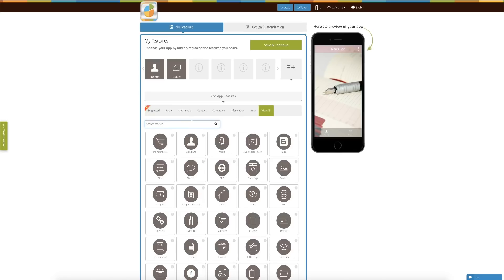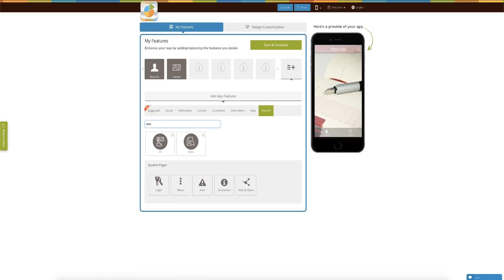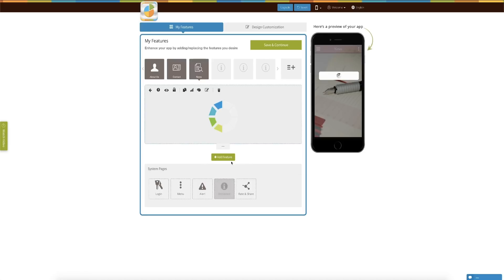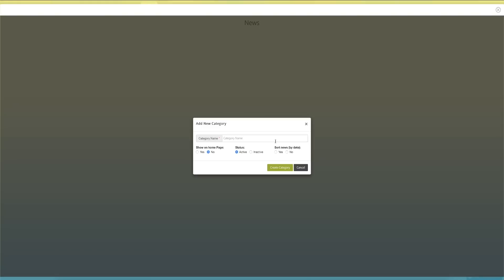Yes Abbi, with AbbiPie you can certainly create your news app. What you simply need to do is add the news feature into the app. And once you have done that, you simply need to start adding different categories of the news.